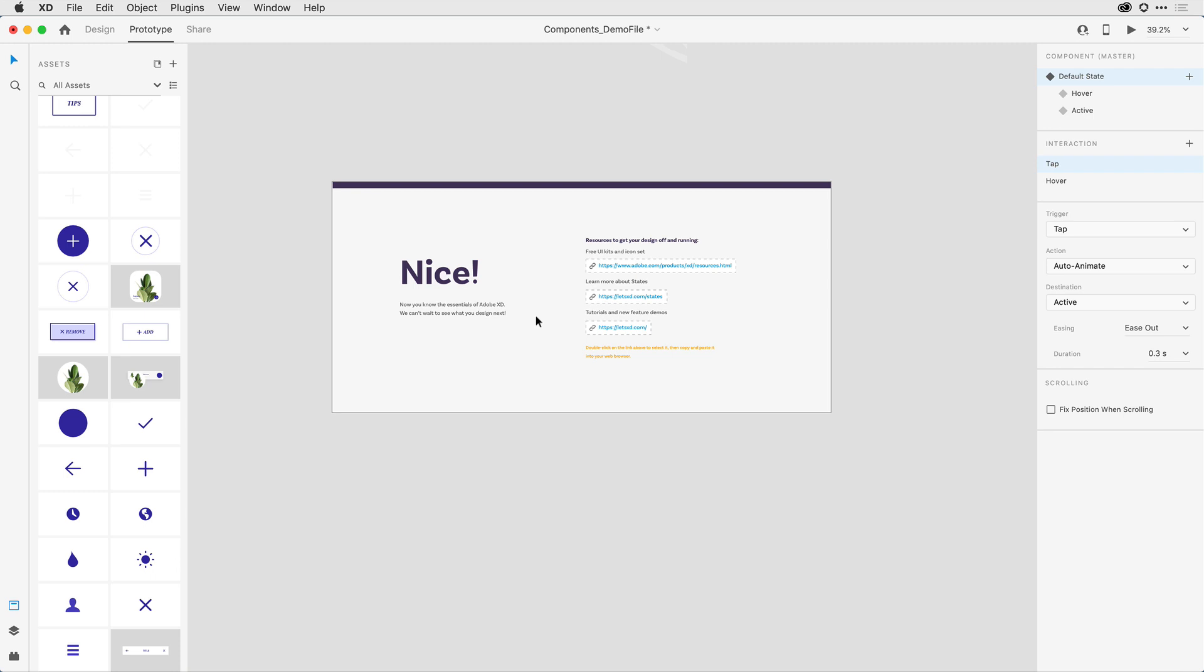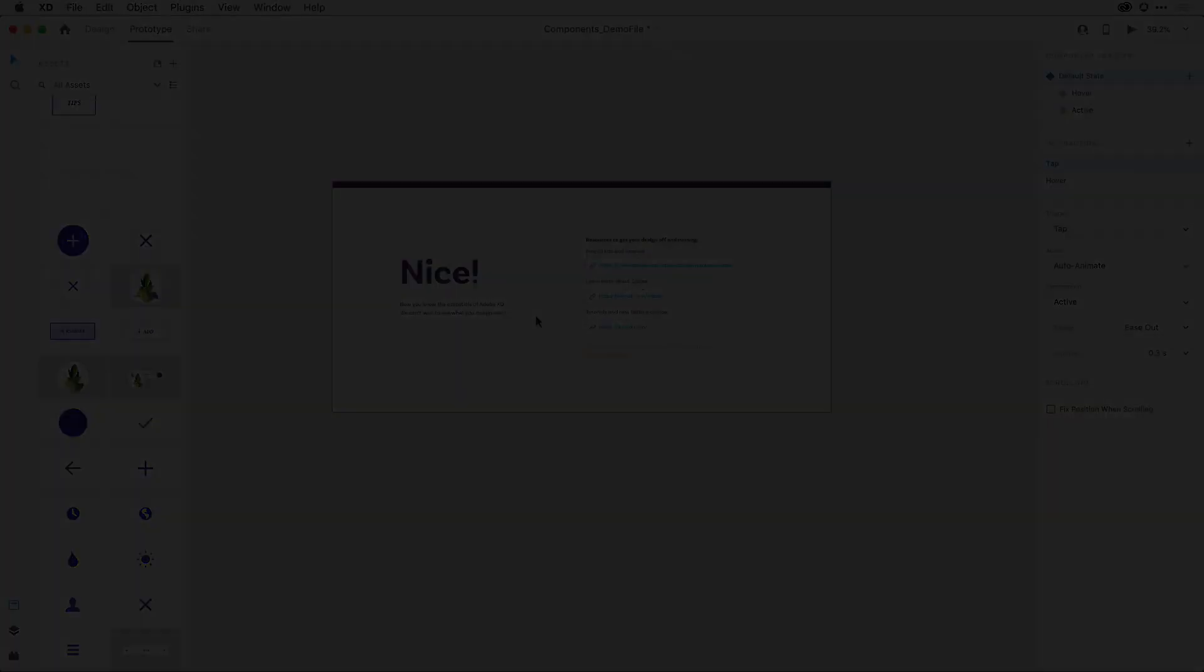Hopefully, this is just the beginning of a long, exciting relationship with the Adobe XD application. Take care.